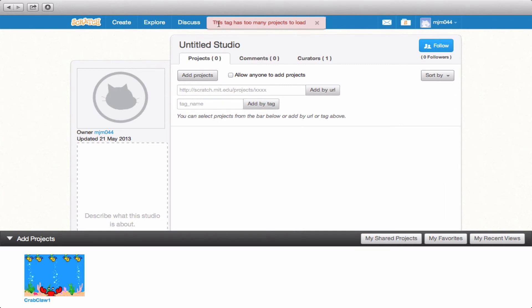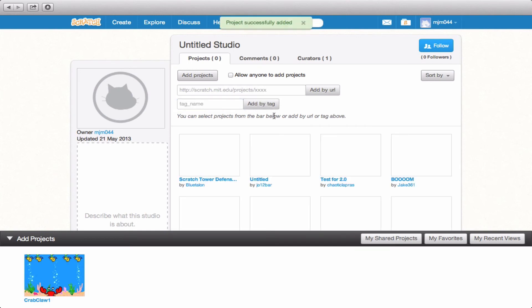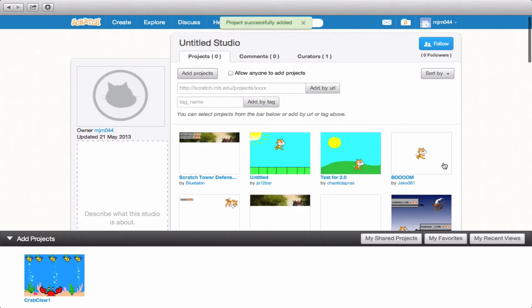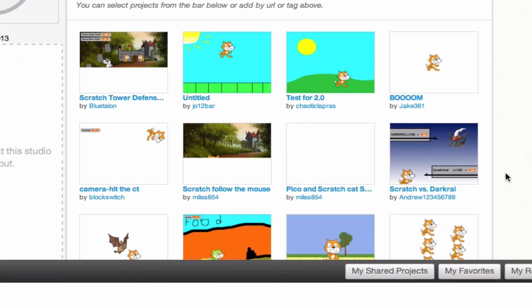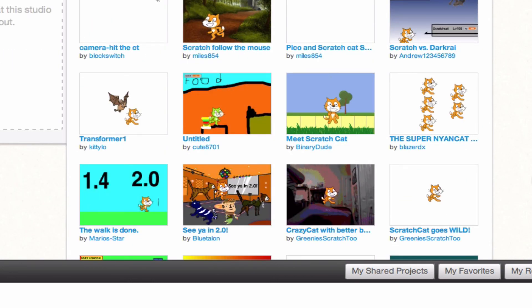Now this tag has unfortunately too many tags to load by. So let's say scratch cat and then add by tag. And you'll notice that here we go. We have a number of different projects that we can click to add to our studio.